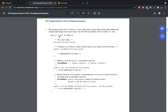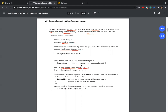Let's discuss the AP Computer Science A 2021 FRQs. The first question is the WordMatch class, which stores a secret string and provides methods that compare other strings to the secret string. We have to write two methods. There is an instance variable which is a string, and a constructor whose implementation is not shown. The first thing we need to implement is the scoreGuess method, which returns an integer based on the parameter guess, which is a string passed to this method.